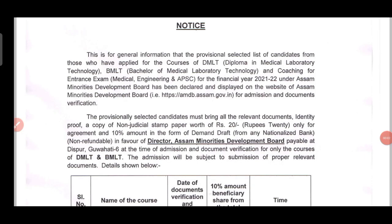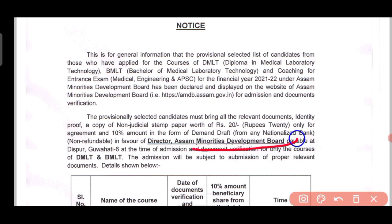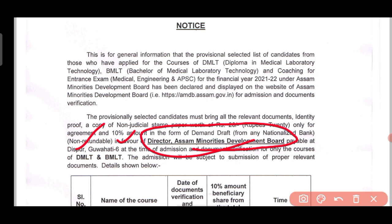Hello dear friends, I am going to talk about the minority development voters due to DMLT, BMLT and admission for coaching, medical and engineering.